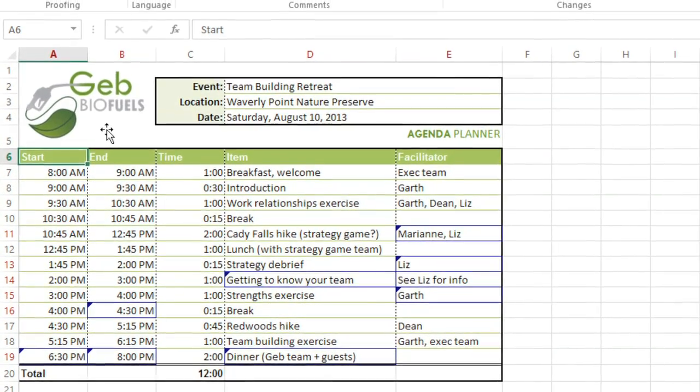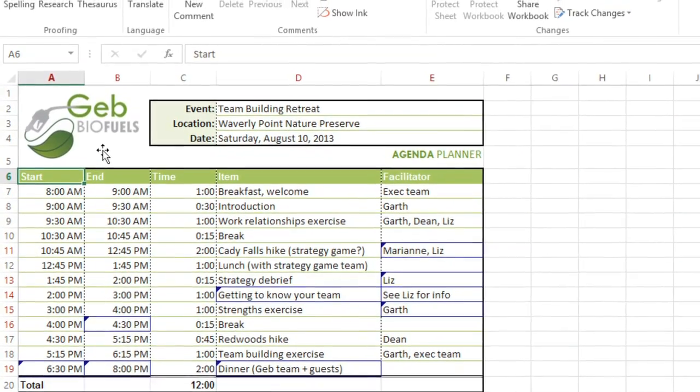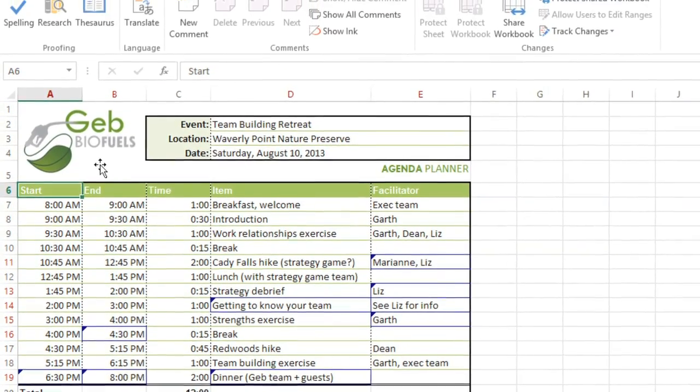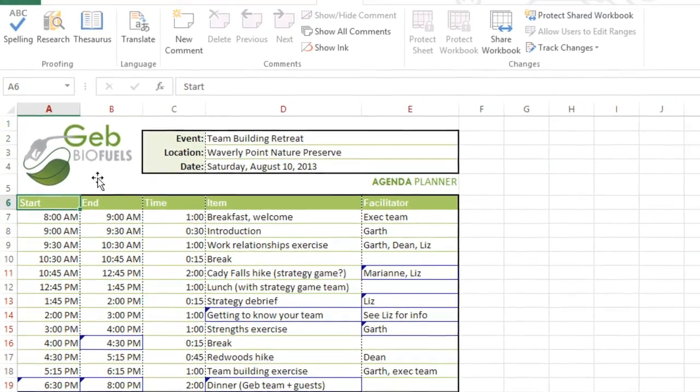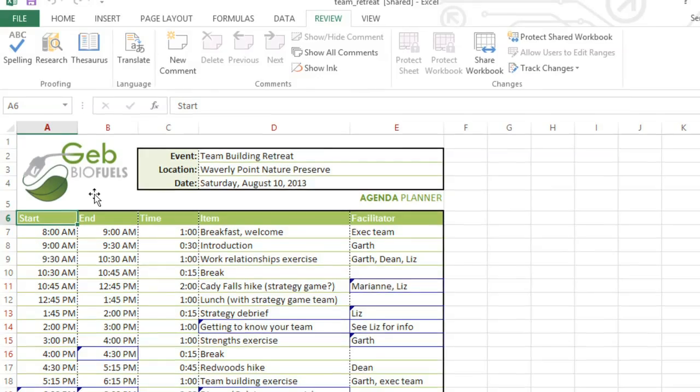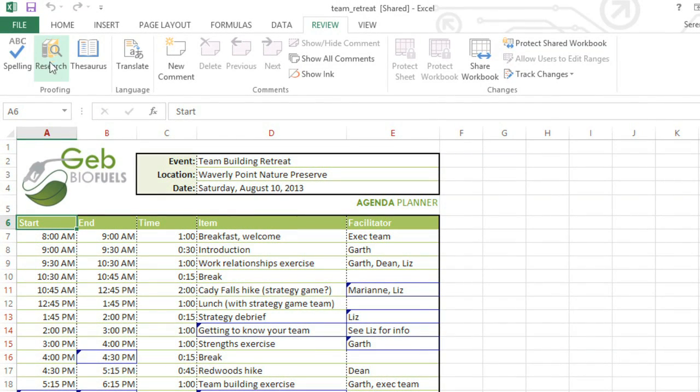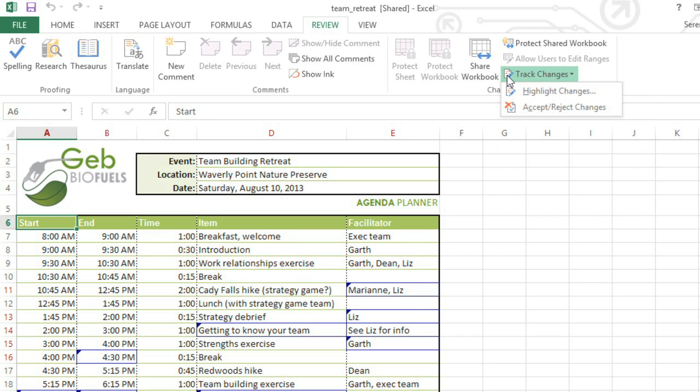This workbook now has several different track changes. So many that I think they'd be easier to read if they were listed on a separate worksheet. To do this, you'll need to save your workbook first, then click the Track Changes command, and choose Highlight Changes.